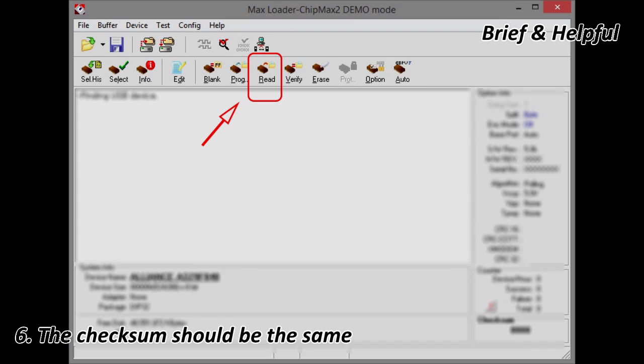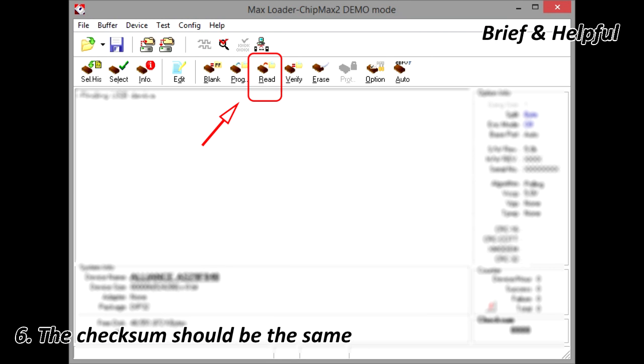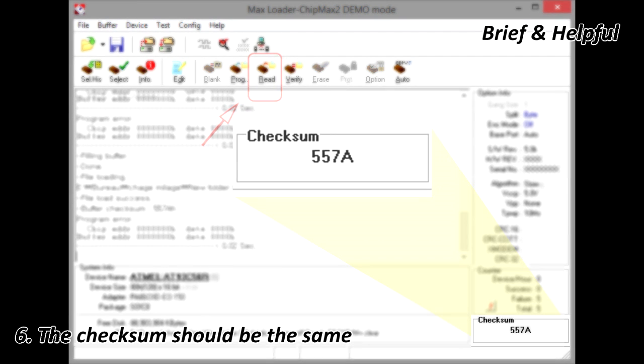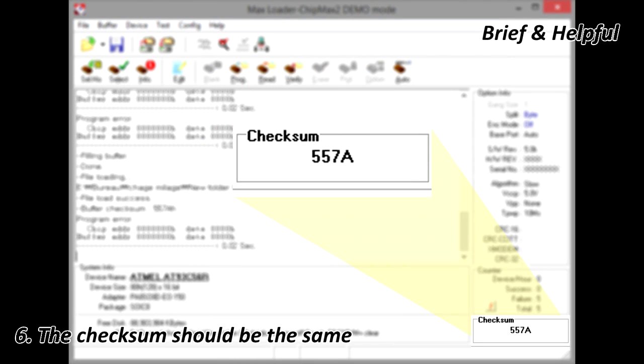6. Do a new read test, but this time to check if the file was written correctly. The checksum should